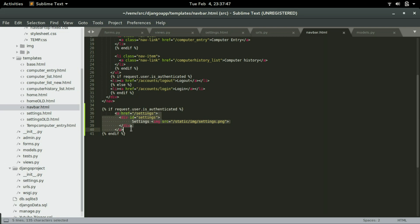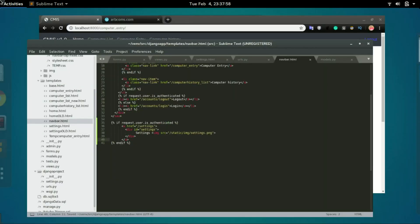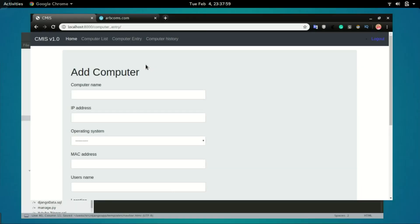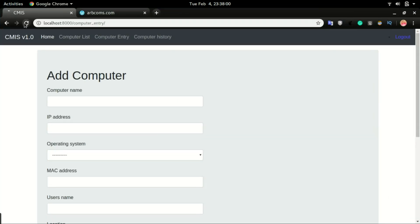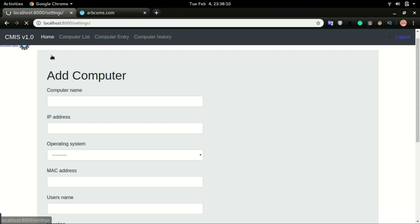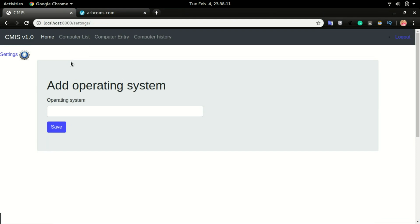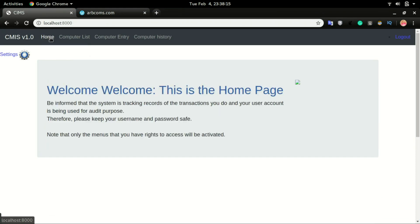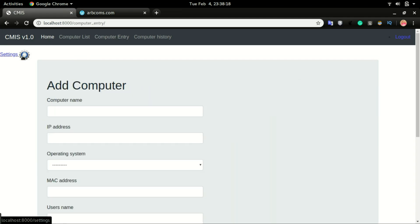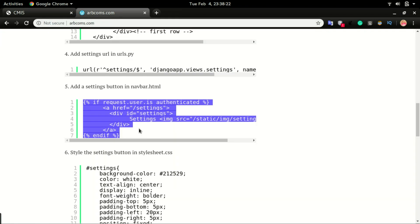If not, nothing will be displayed on the application. Save it and then refresh. You can see the settings is appearing right below the navbar already. Now if I click it, it will work. But now what I want is to style it so that the settings will be somewhere around here. I've put all the codes here.